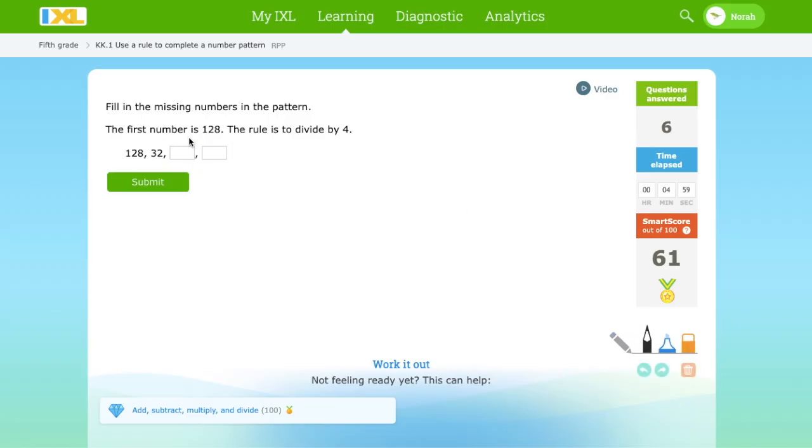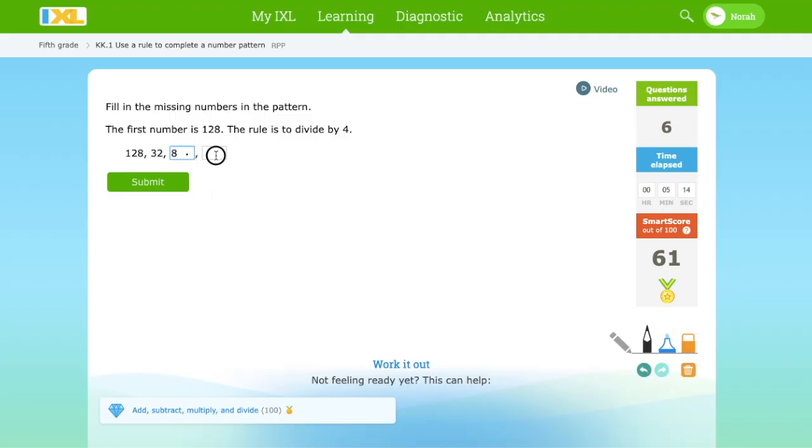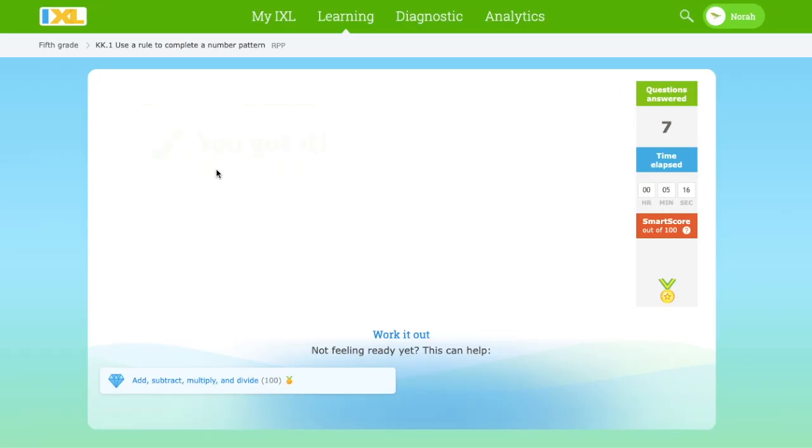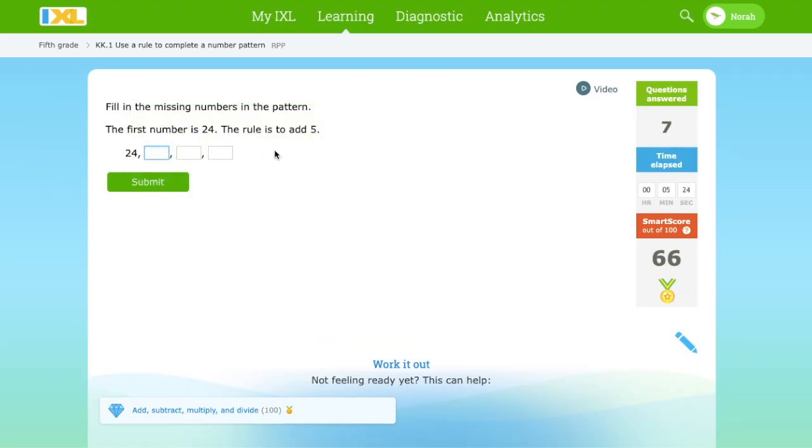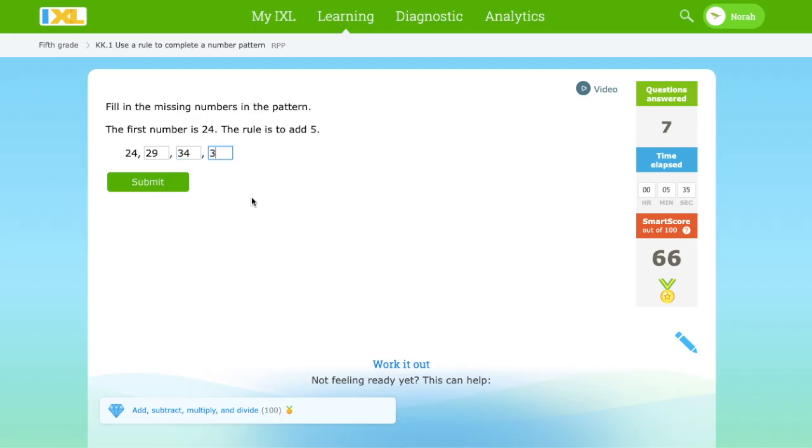The first number is 128 and we divide by 4. 128 divided by 4 is 32, and 32 divided by 4 equals 8. And 8 divided by 4 equals 2. We got 24 and we add 5. 24 plus 5 equals 29, plus 5 again is 34, and plus 5 is 39.